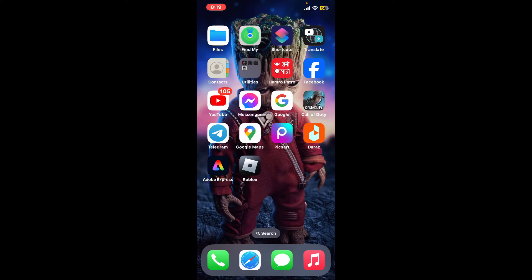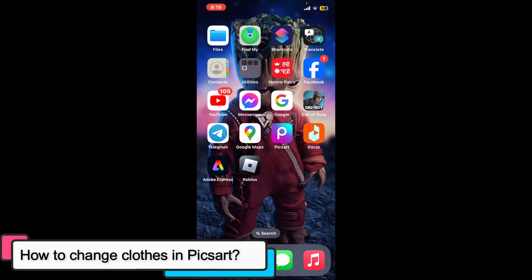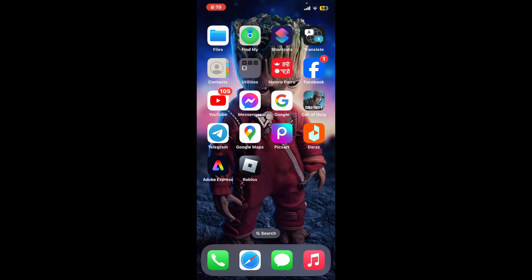Hi everyone, welcome back to another episode of Editing 24/7. In this video we will be learning how to change clothes in PixArt. Changing clothes in PixArt is a creative way to alter your photos.